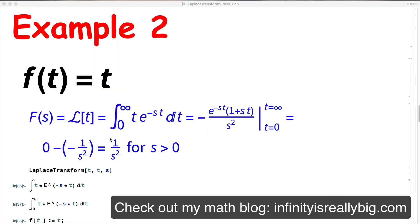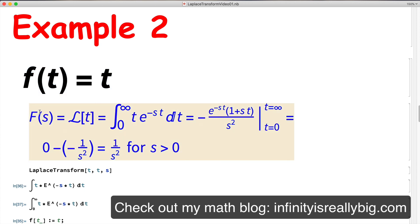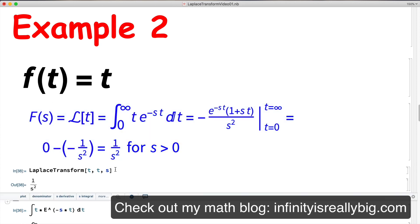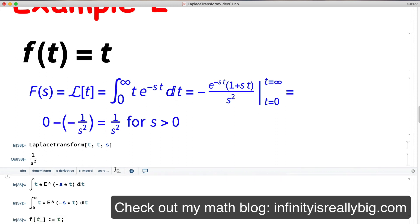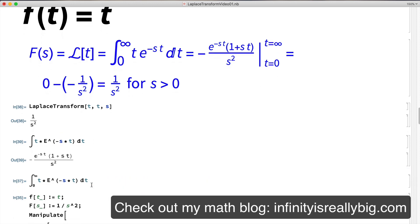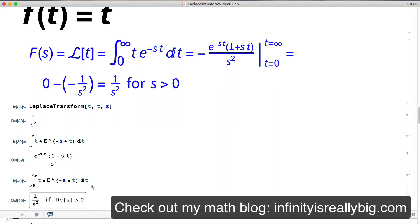For example 2, f(t) = t. The Laplace transform calculation gives 1/s² when s is positive; integration by parts and substitution are needed. Mathematica confirms this with LaplaceTransform giving 1/s² again. Mathematica warns that it needs to assume the real part of s is positive, which holds when s itself is a positive real number.